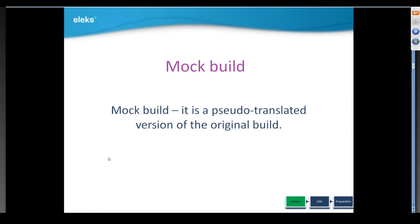But how can we make sure that all game text is included into these textures? One of the approaches to ensure we have all the text that needs localization is to create the mock build. Mock build is a pseudo-translated version of the original build. It's a good way to analyze product for possible localization and internationalization issues such as hard-coded strings, UI control bounds issues, functional exceptions, etc. In addition, this will reduce further efforts and cost for localization.